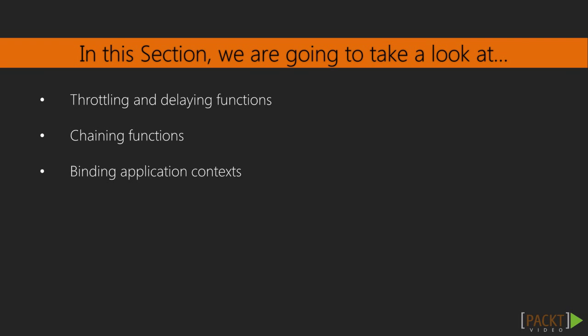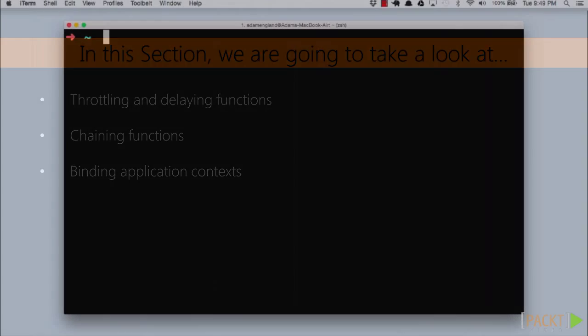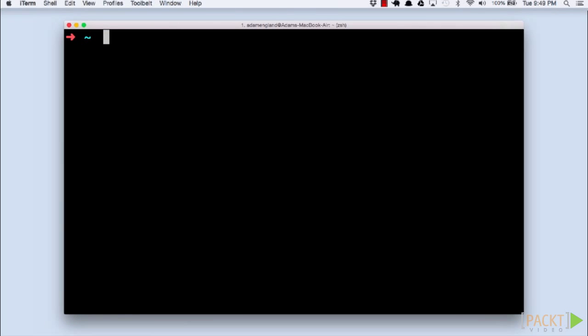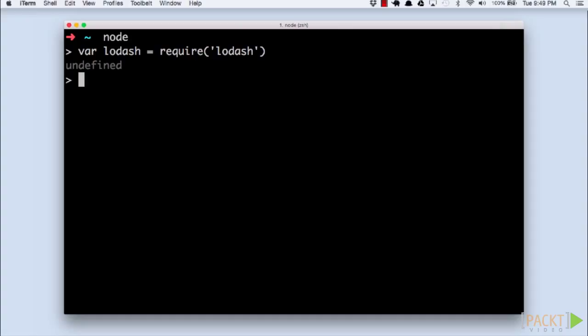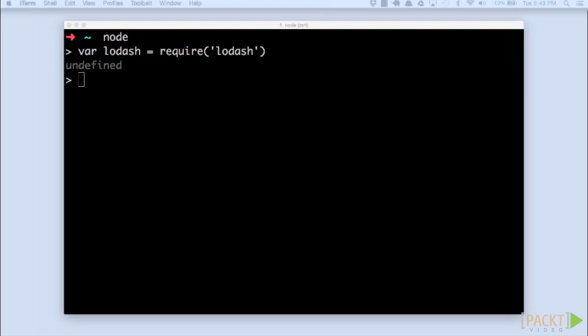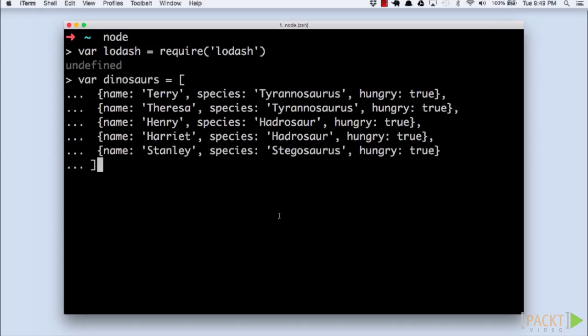To get started, we'll open up our node-repl environment with the node command. We'll also need to load Lodash with the require command. We'll start with our dinosaur theme park example. Let's create a collection of dinosaurs to populate the park with.